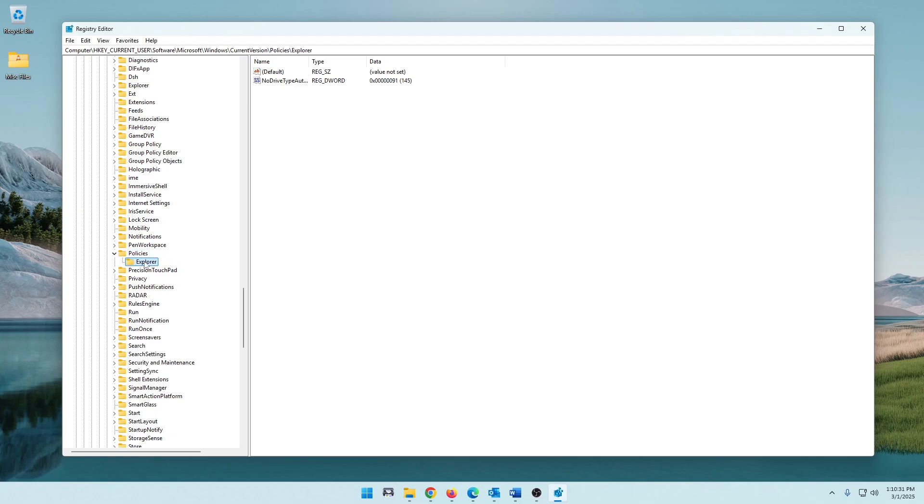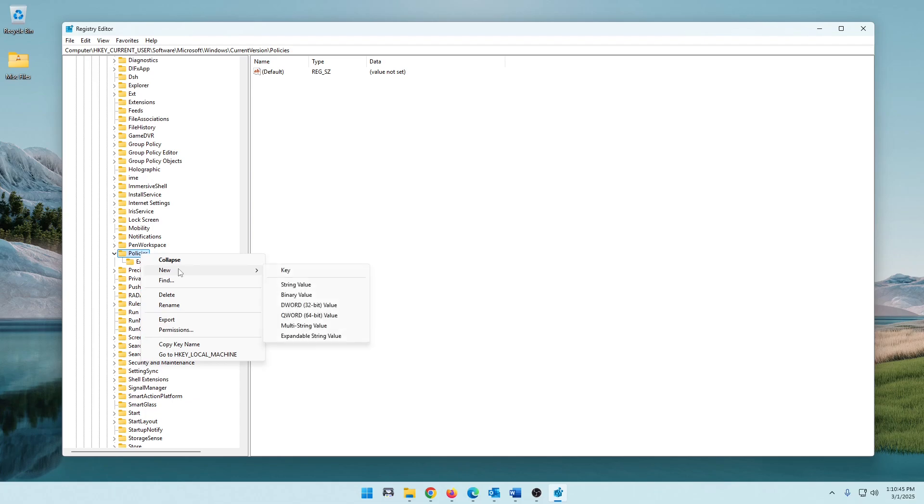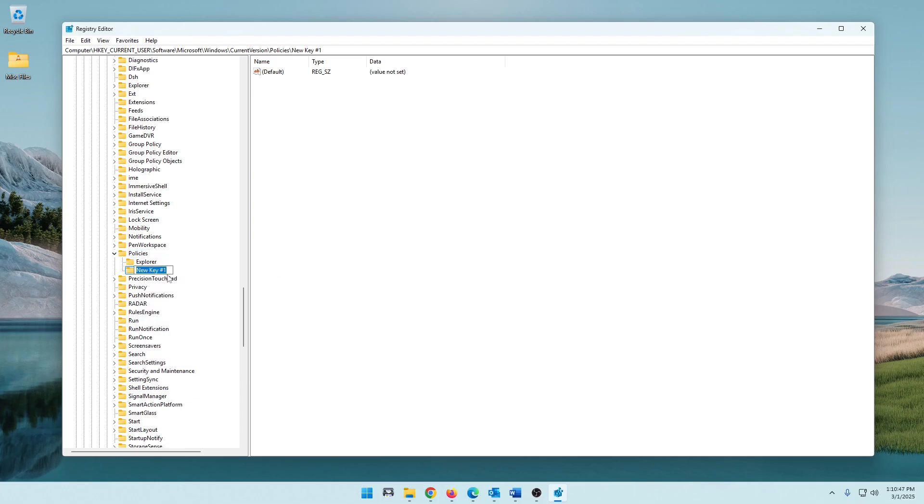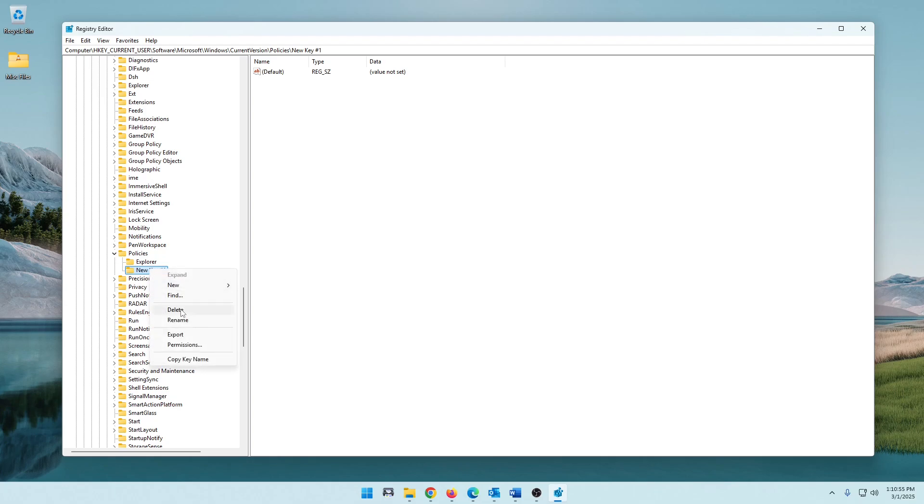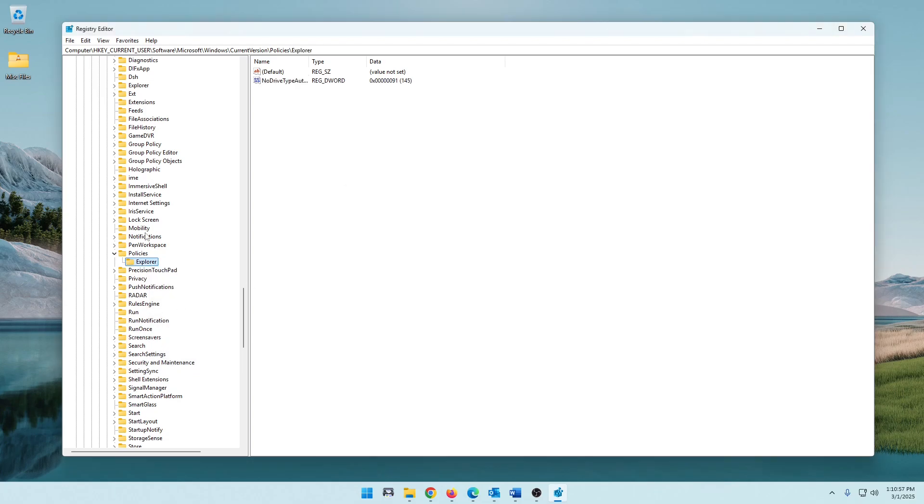Now some of you may not have Explorer here. By default, I know Windows 11 does not place Explorer here. So what you need to do if that is the case, it's simple. Just right-click on Policies, do a new key, and type in Explorer with a capital E and hit Enter, and you'll be good to go. So I don't need to do that because I've previously put Explorer in there, so I'm going to delete that. But that's how you do that.